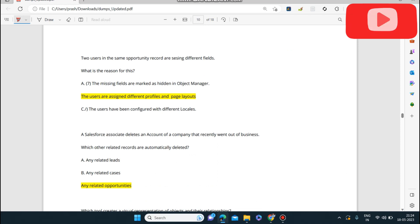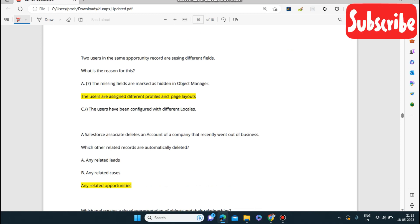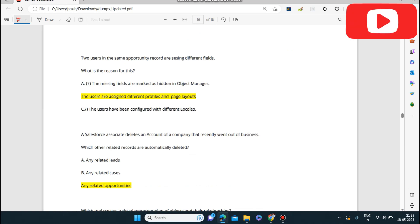Next question: two users on the same opportunity record are seeing different fields. What can be the reason? The users are assigned different profiles and different page layouts — that is why they are not able to see the same fields.